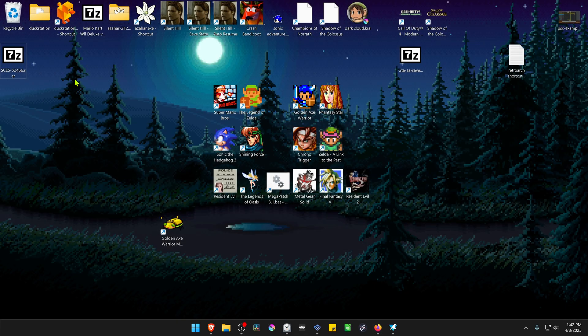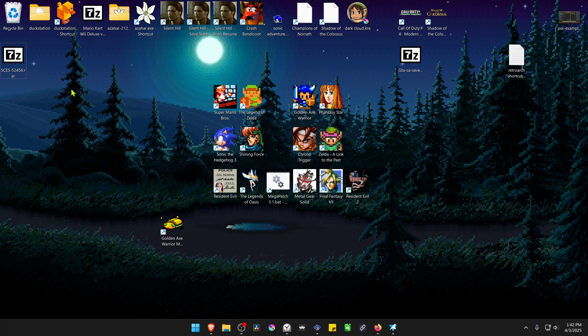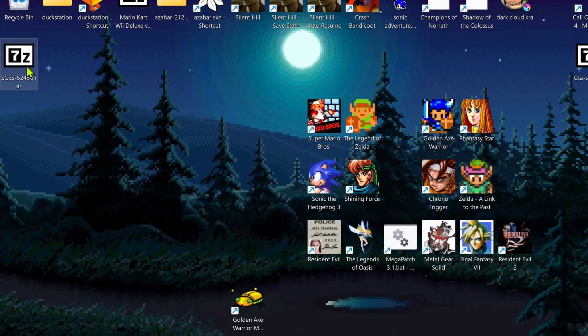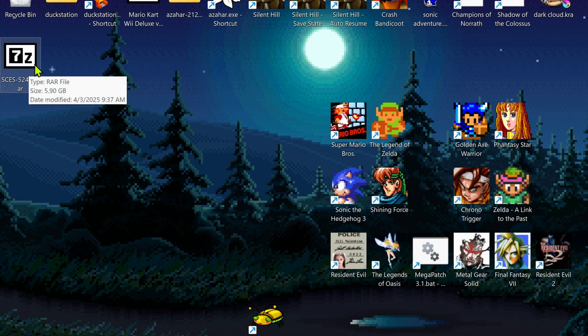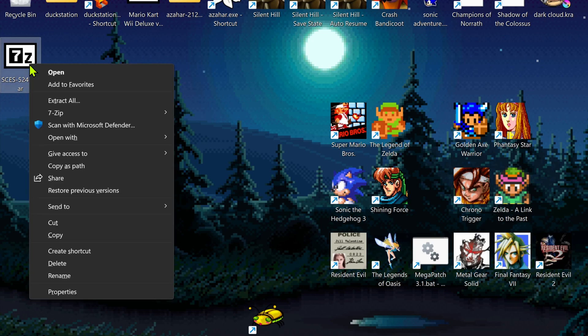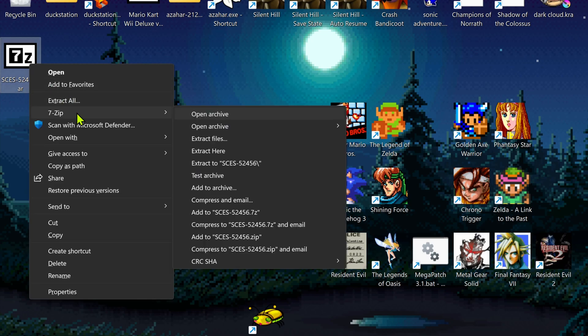After the download is complete, go to where you have downloaded the Texture Pack. Now we need to extract the files, and if you're using 7-zip with Windows 11, you can hold Shift, right-click on top of it, go to 7-zip, and then extract the folder.